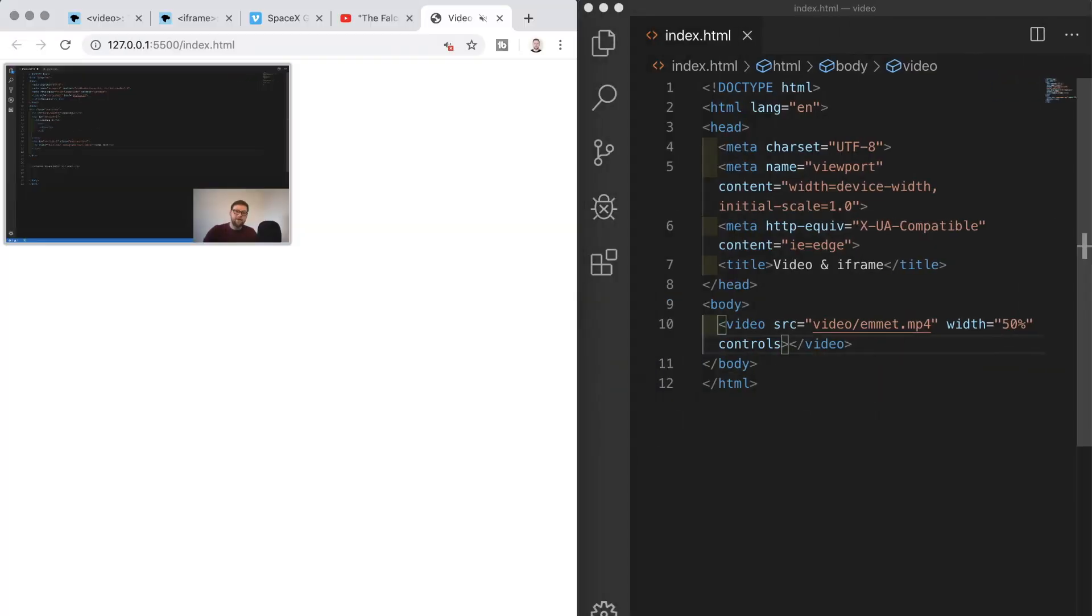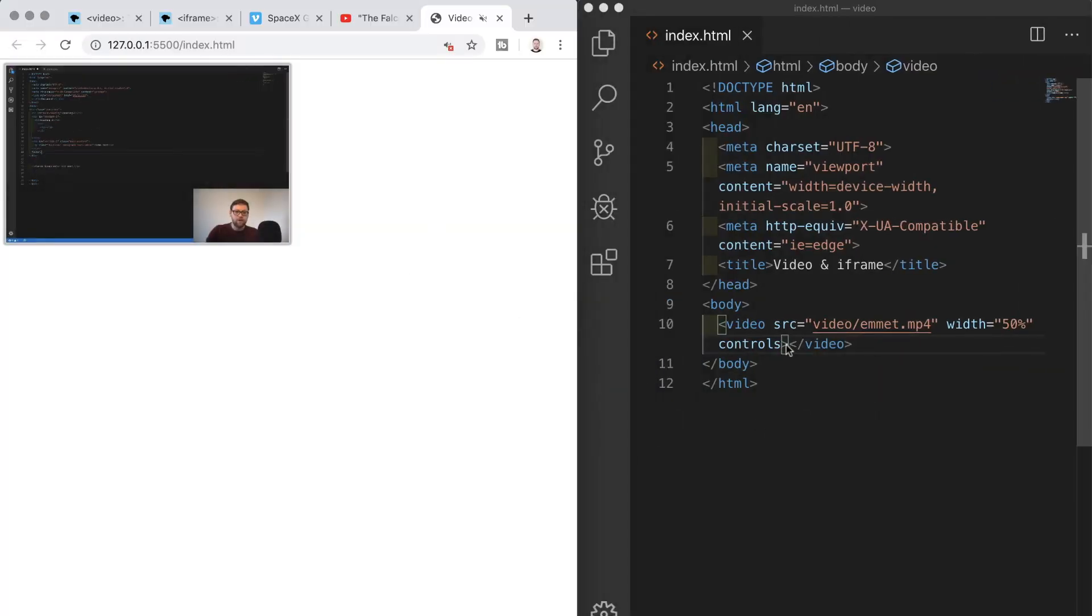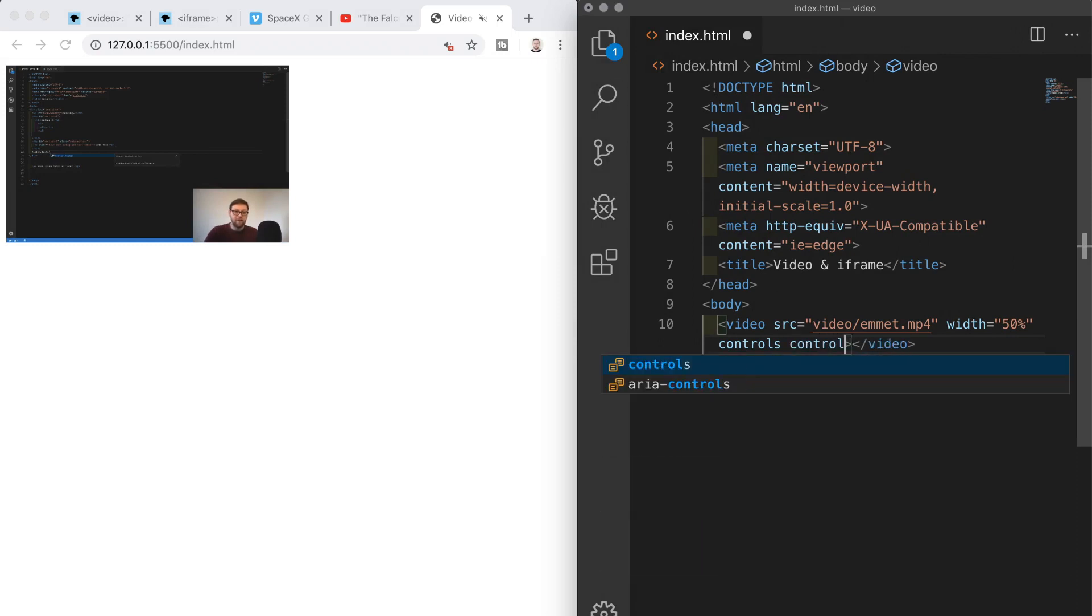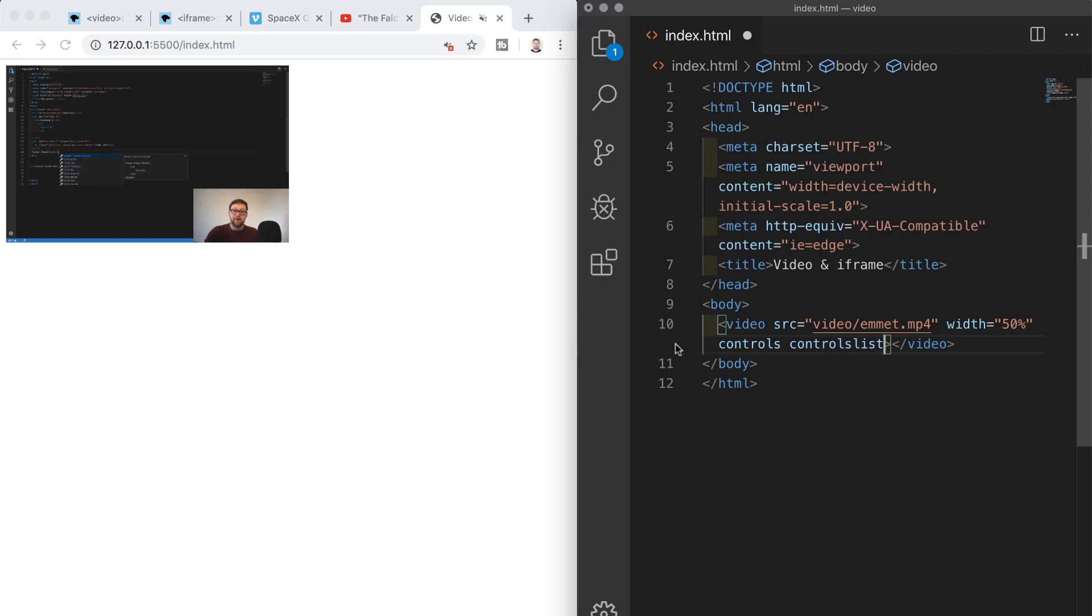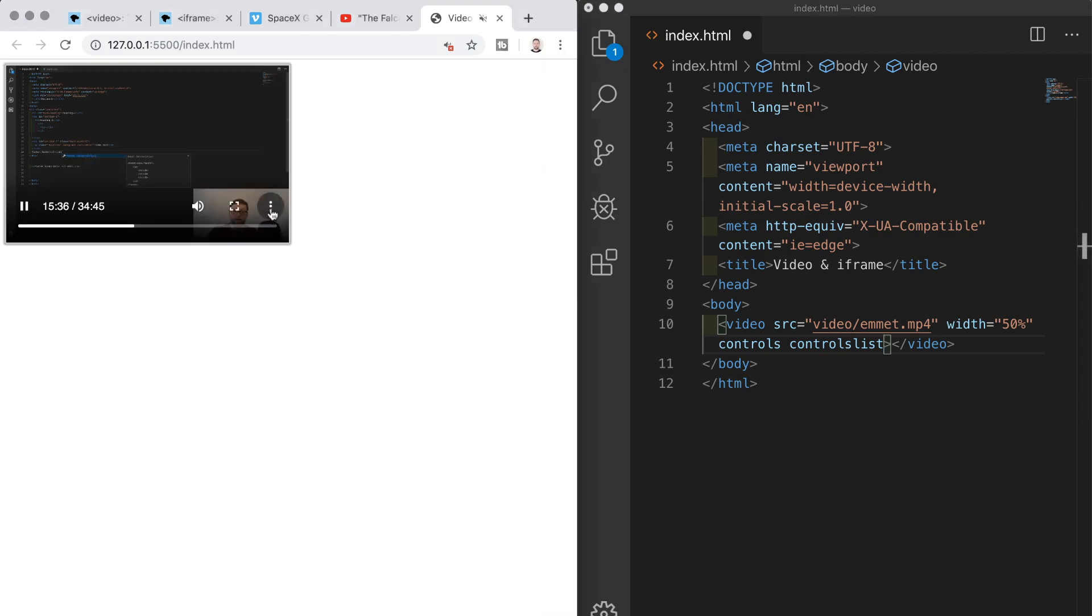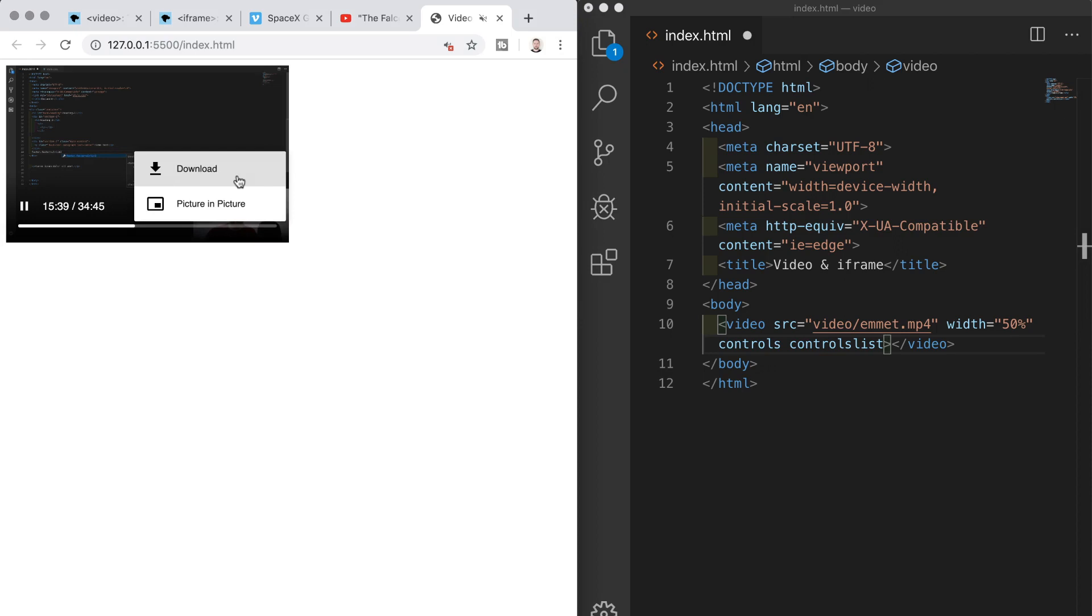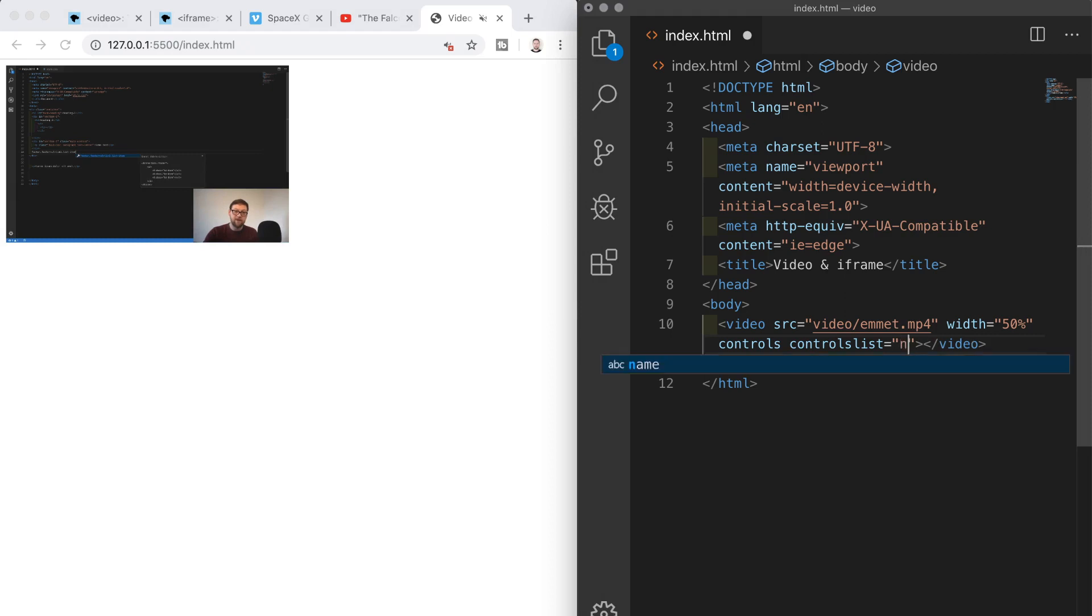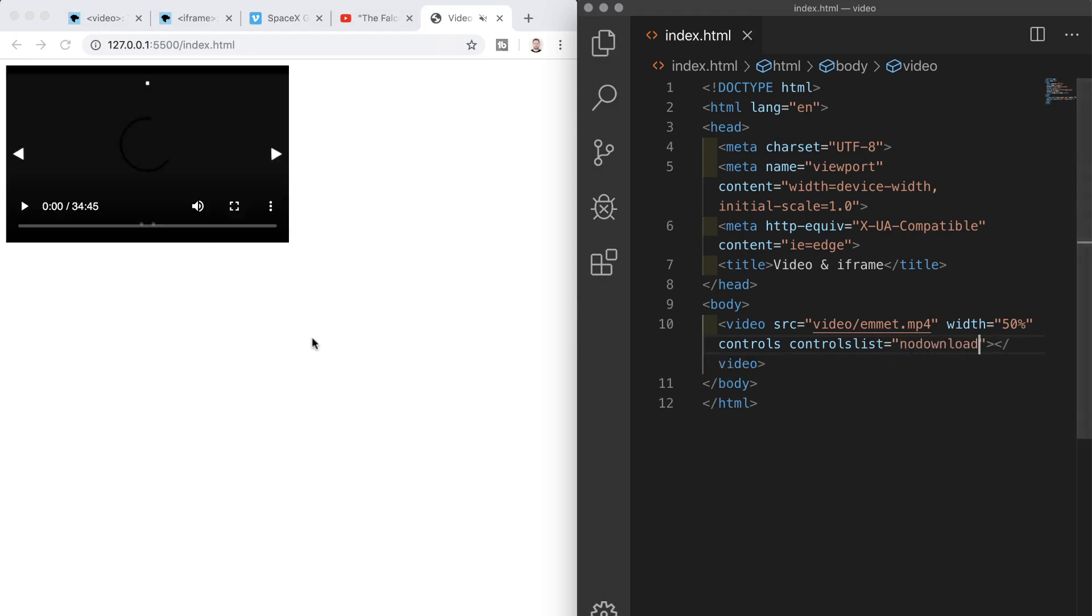In addition to the controls attributes we can also have a controls list attributes and this tells the browser specifically which controls to use or not to use on the video. For example if we look at our current video on the page and click these three dots on the right hand side we have the option to download the video. If we don't want users to download our content from our site we could add to our video element controls list equals no download and if we save that option to download is now removed.